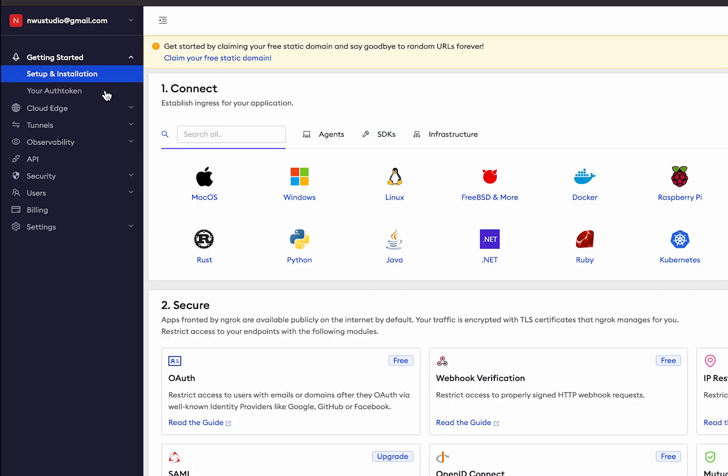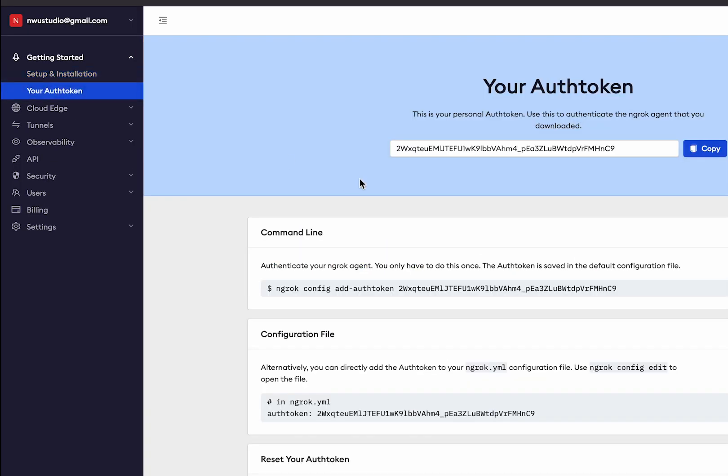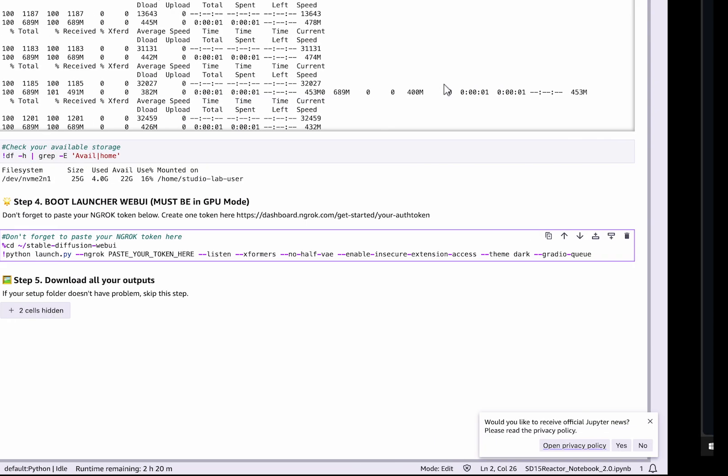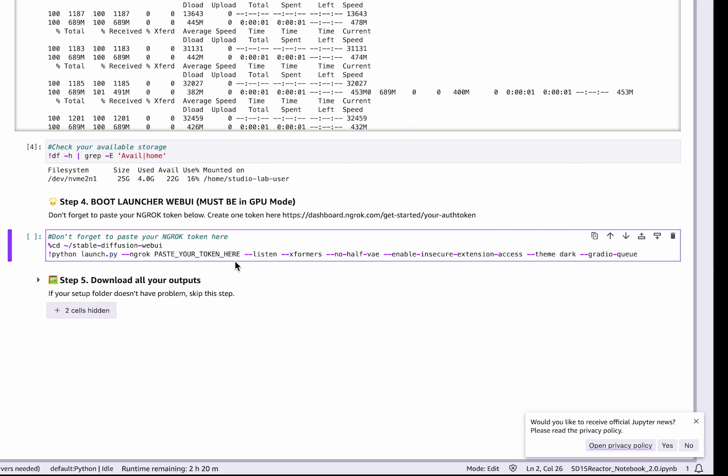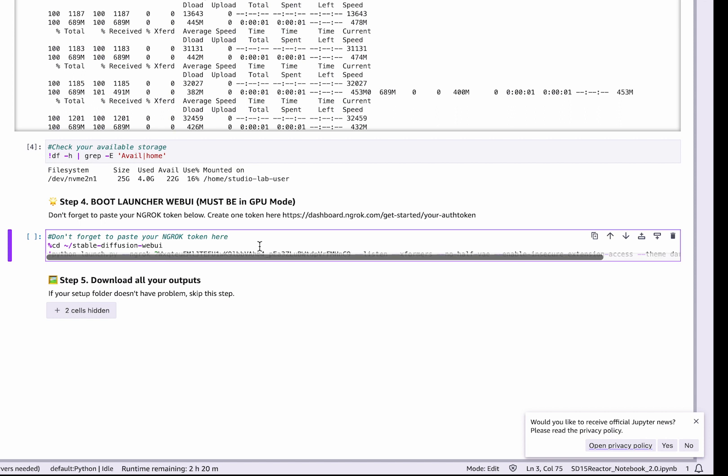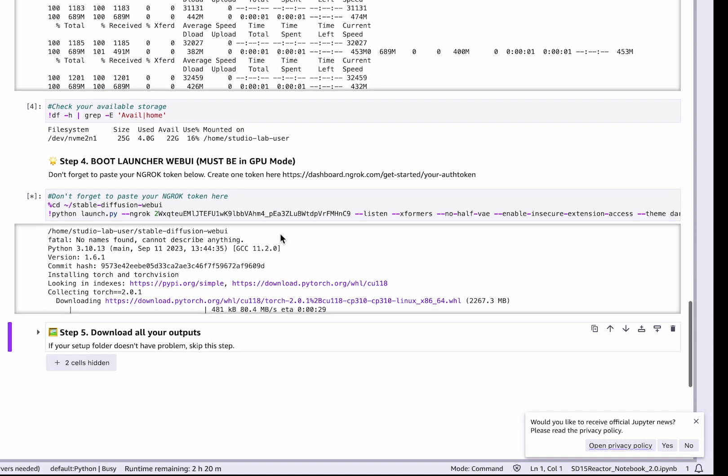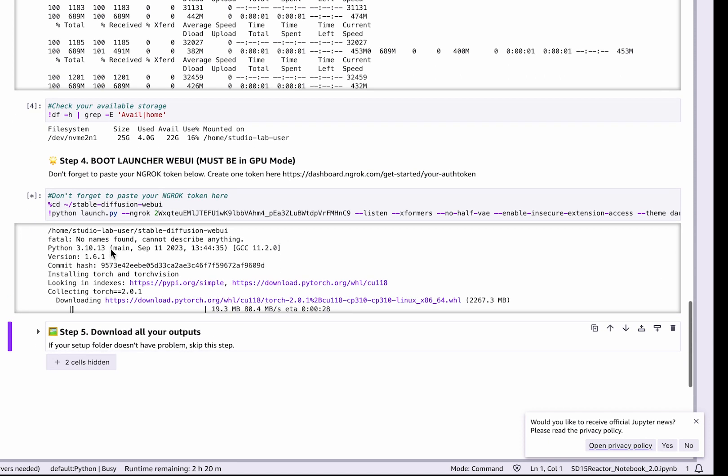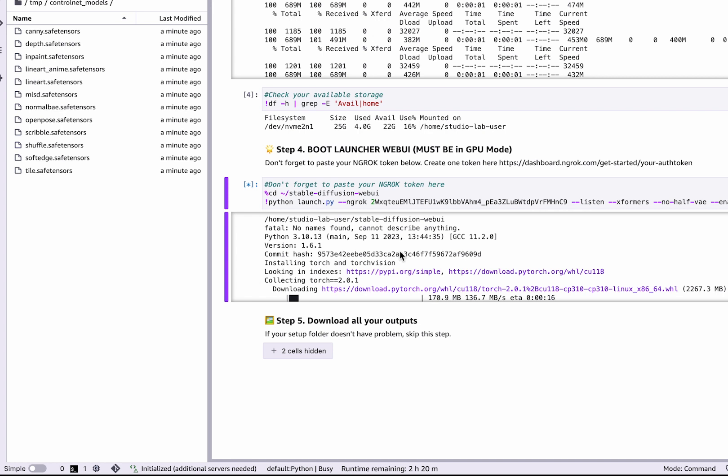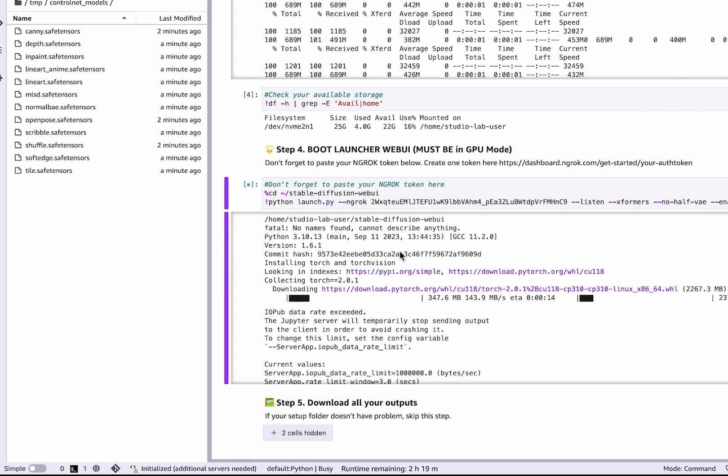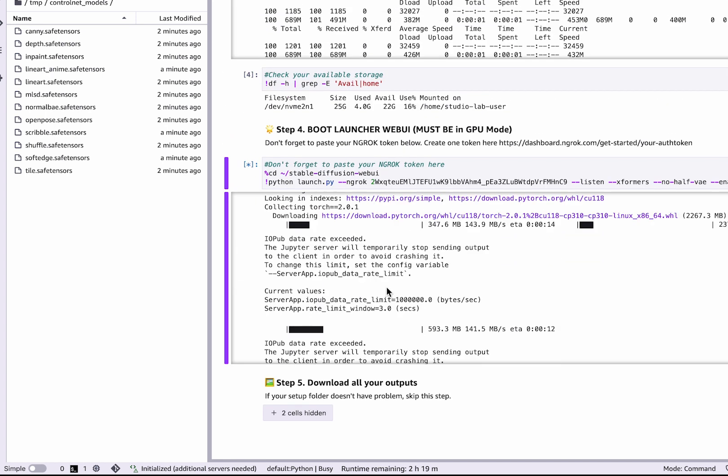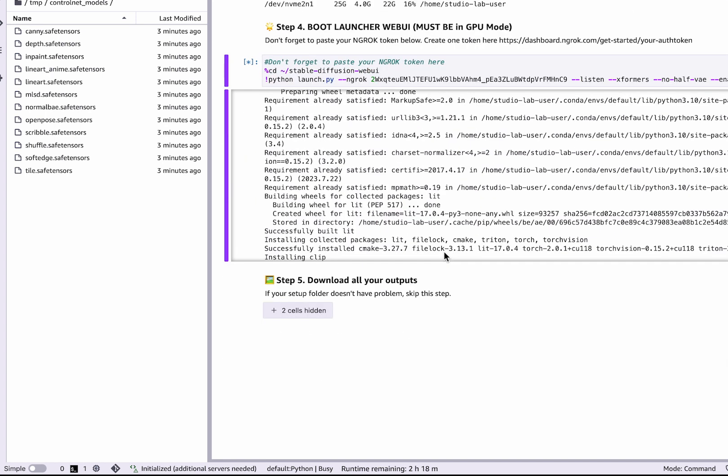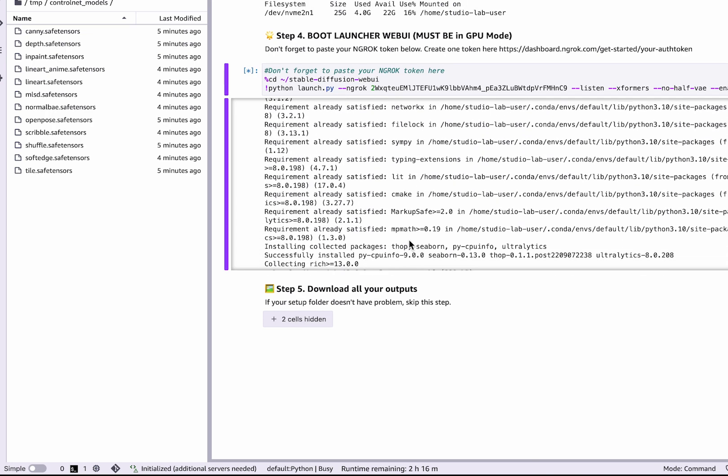Now onto the final step. Don't forget to create your ngrok account and copy your token in Step 4. After you run the cell, it will take around 4 minutes to install all the latest requirements. Don't worry if there is an IOPub message, it will continue to download normally. Please be patient, go grab a coffee. When you come back you should see an ngrok link.